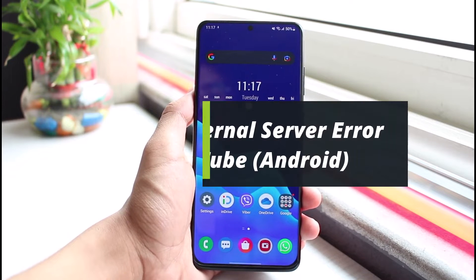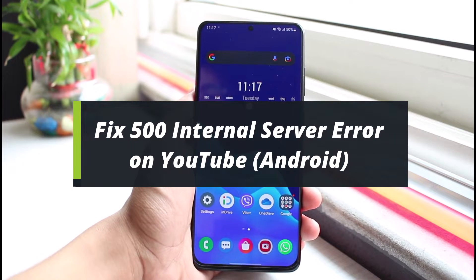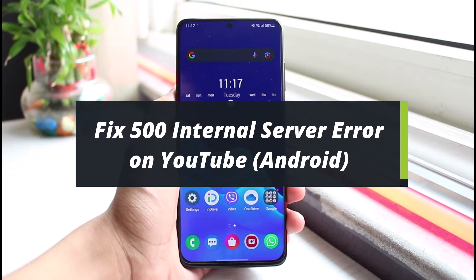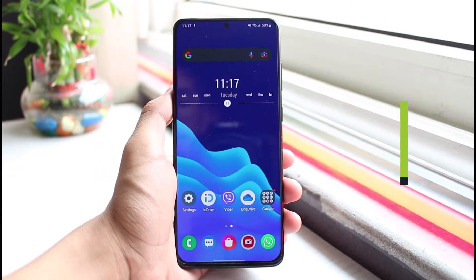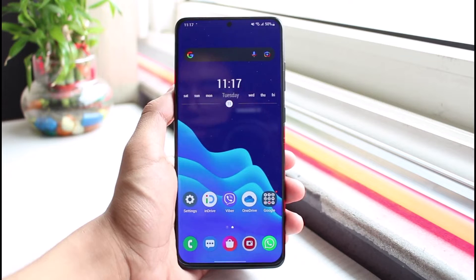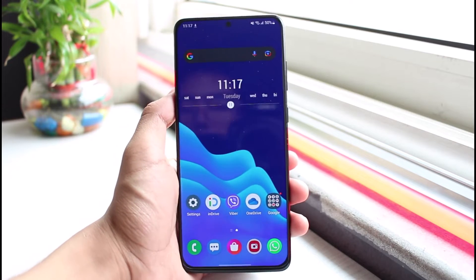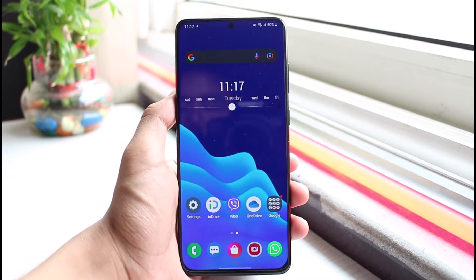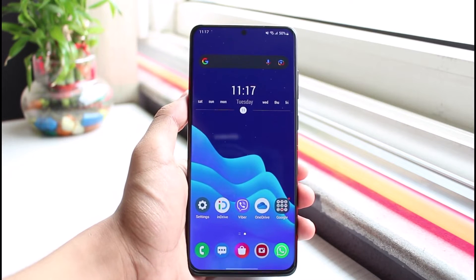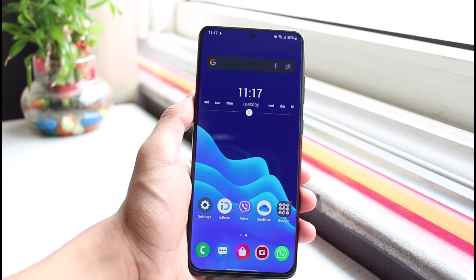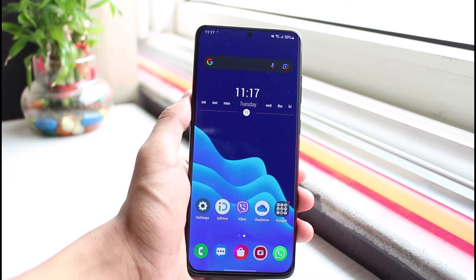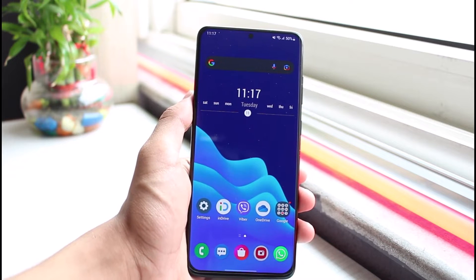How to fix 500 internal server error while opening the YouTube app on Android. Hi everyone, welcome back to our channel. I am Bimol from App Guide. In today's video I will show you how you can fix the 500 internal server error when you open up the YouTube application on your Android device. If you are new to our channel, make sure to leave a like and hit the subscribe button. Let's get started.